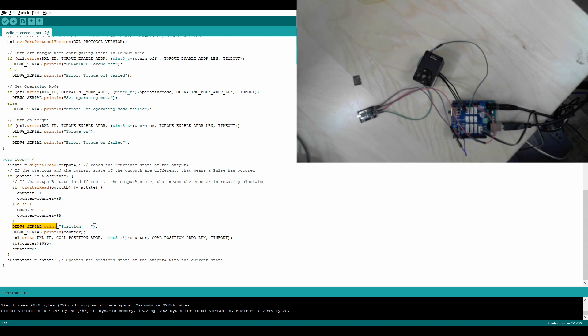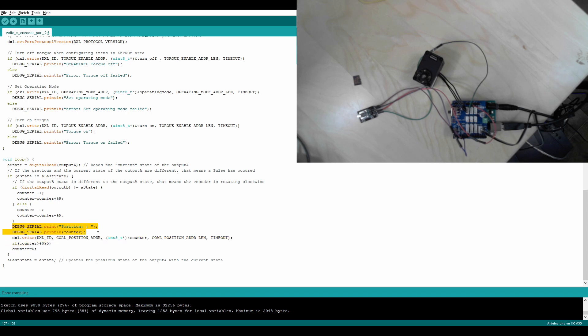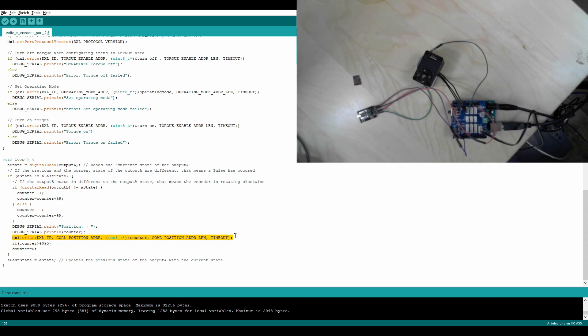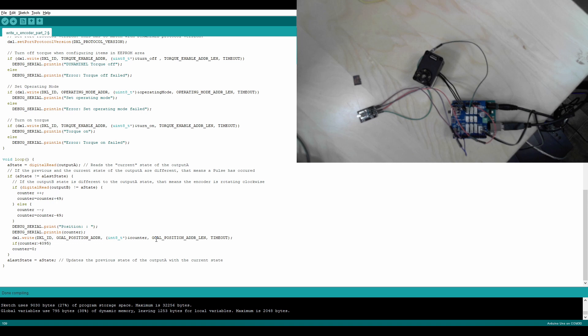From here, I do debug serial.print. This shows the position currently, and then it also shows the position currently. Here is where the actual command goes to the Dynamixel. So we have dxl.write, dxl.id, the goal position, the counter, and the fact that it's an 8-bit value.